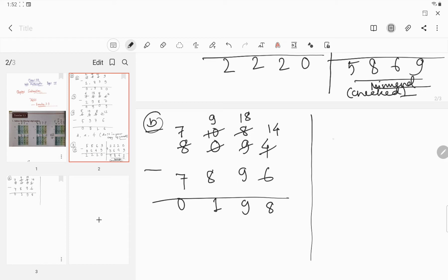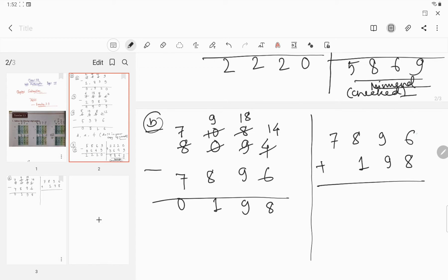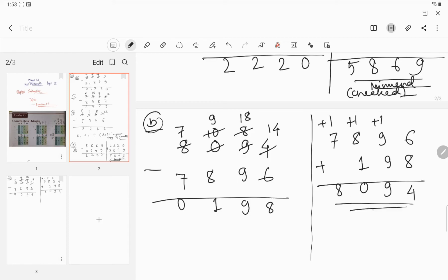Now you have to check whether your answer is correct or wrong. Adding: 8 plus 6 is 14, carry 1. So 9 plus 9 is 18, plus 1 is 19, carry 1. So 8 plus 1 is 9, and 9 plus 1 is 10, carry 1. 7 plus 1 is 8. This is our minuend, so the answer is checked and correct.